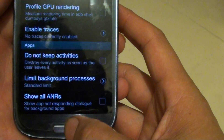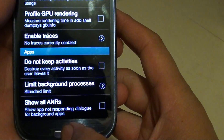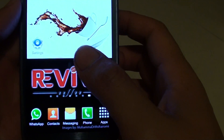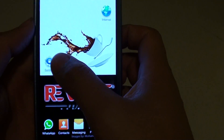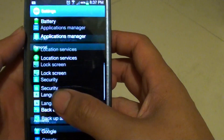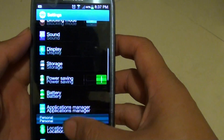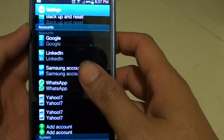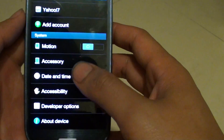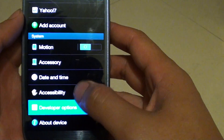Press the home key to go back to the home screen, then go into Settings. On the settings screen, scroll down to the System section and tap on Developer Options.